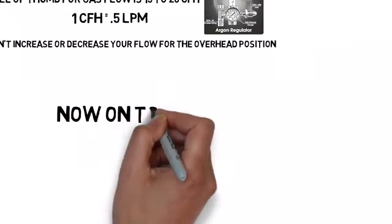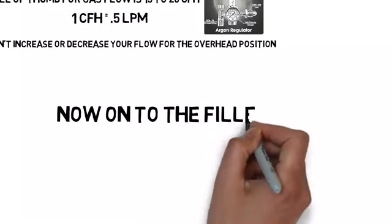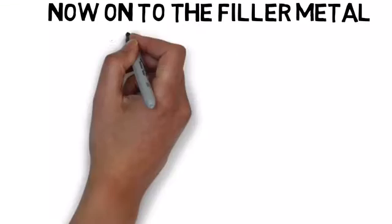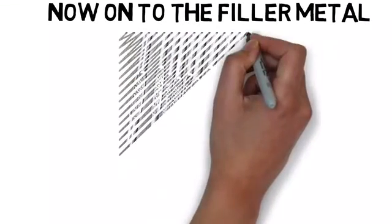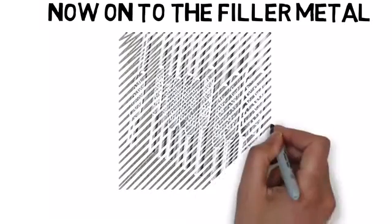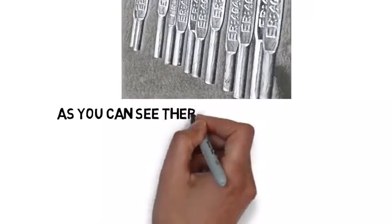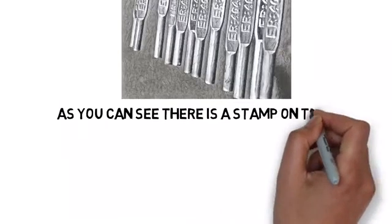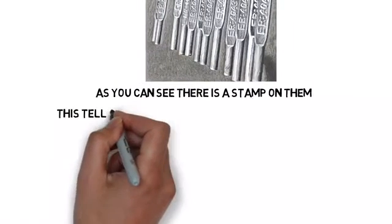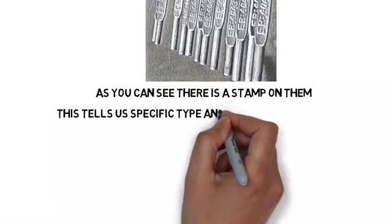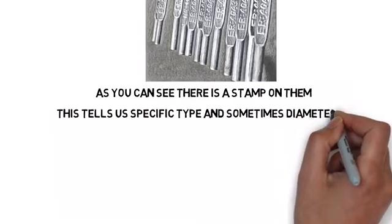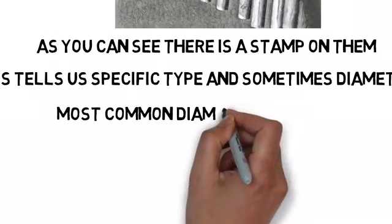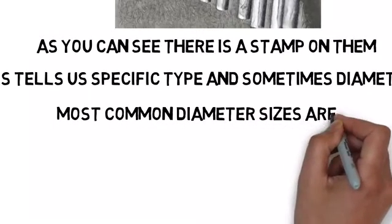Don't adjust your flow for overhead positions. For filler metal, we use a lot of different kinds and types. Most of them either have a little flag or stamp, as you can see here in the picture. It'll say ER70, ER80, ER4043. It tells us a specific type, and sometimes it'll even have the diameter of the filler metal. Most common sizes are 1/16, 3/32, 1/8, and 5/32.